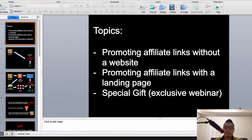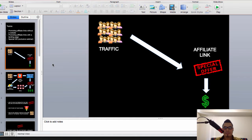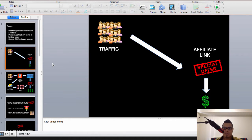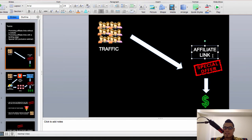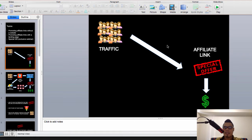The first topic is promoting affiliate links without a website. What I have here is the basic business model of affiliate marketing, and this is the most common mistake that affiliates make. Most affiliates go out there and grab their affiliate link, then they get traffic — and this is the most common mistake.